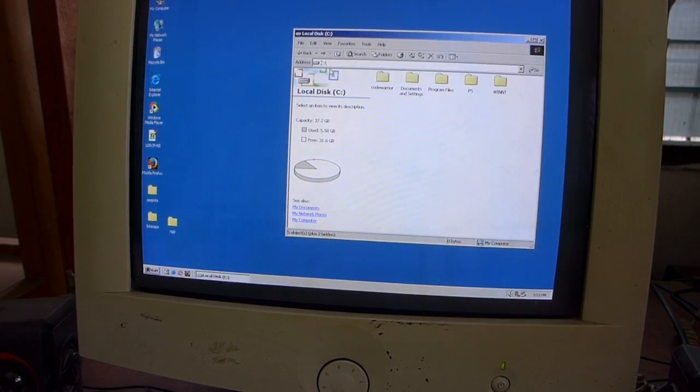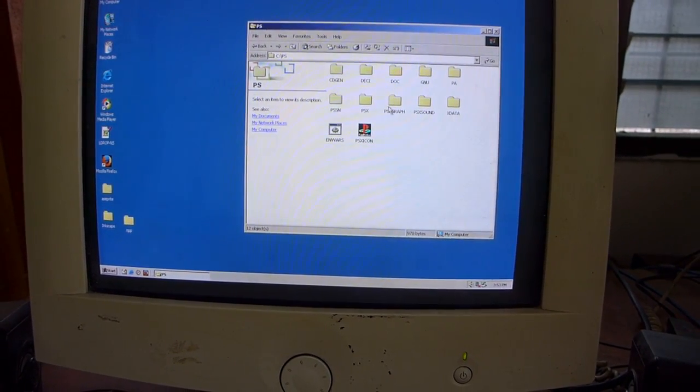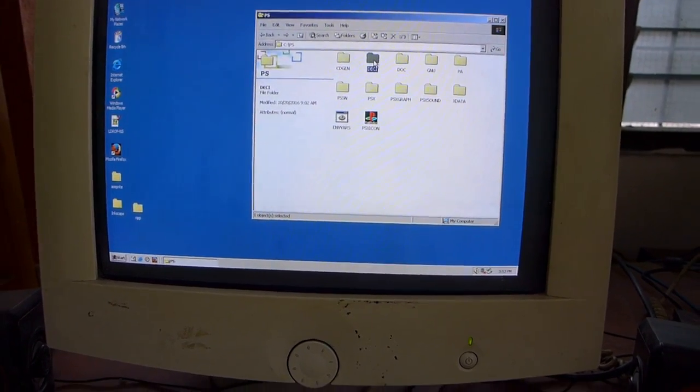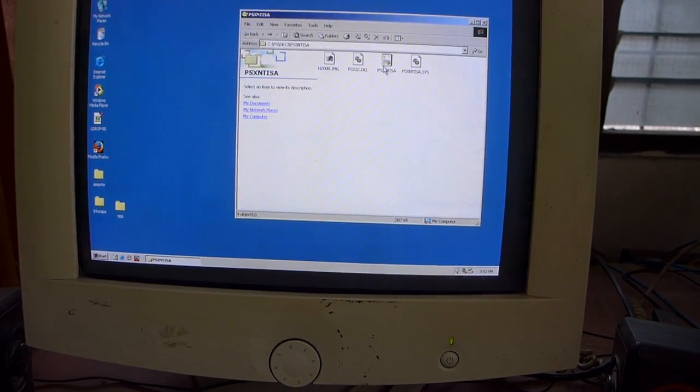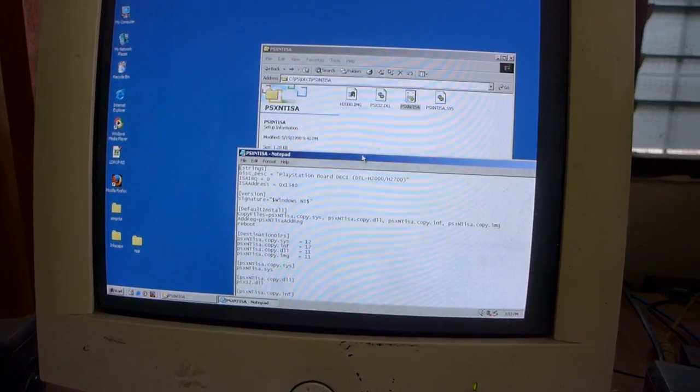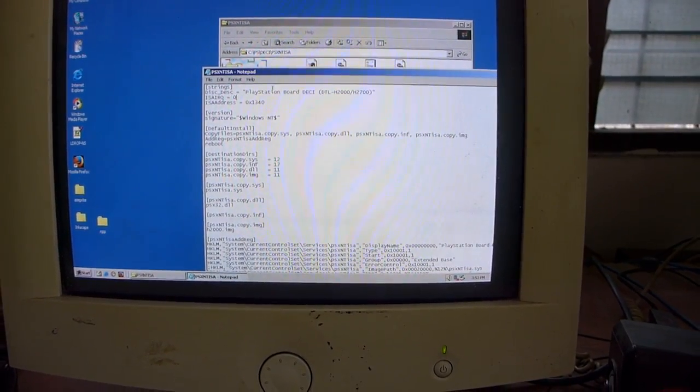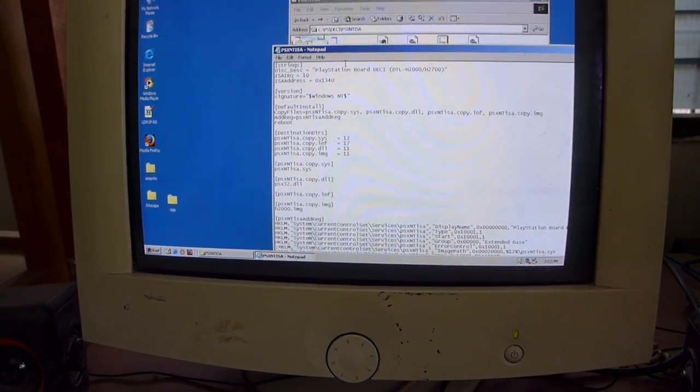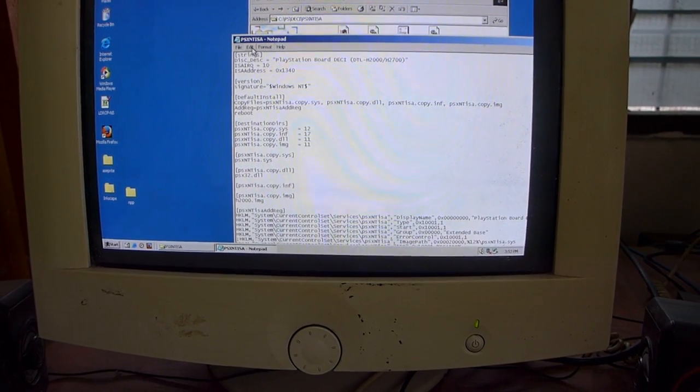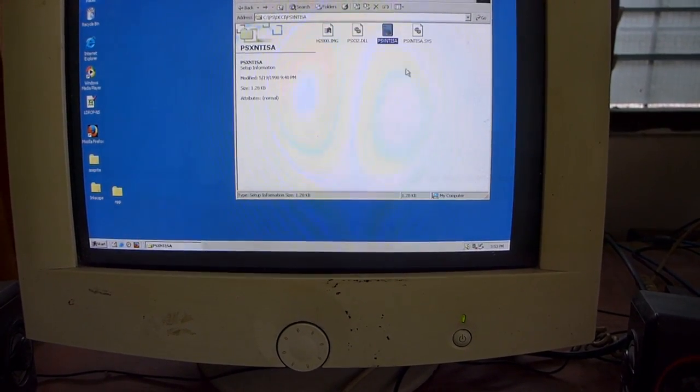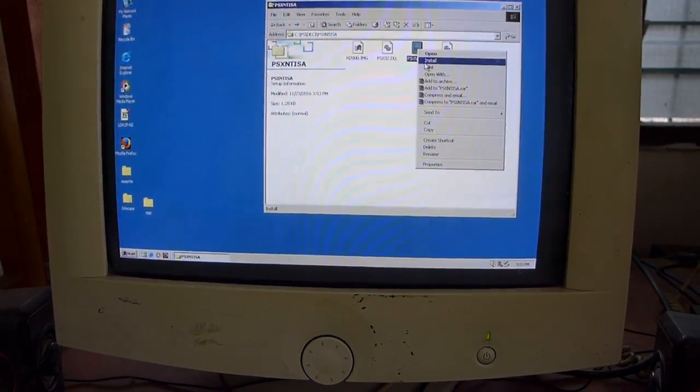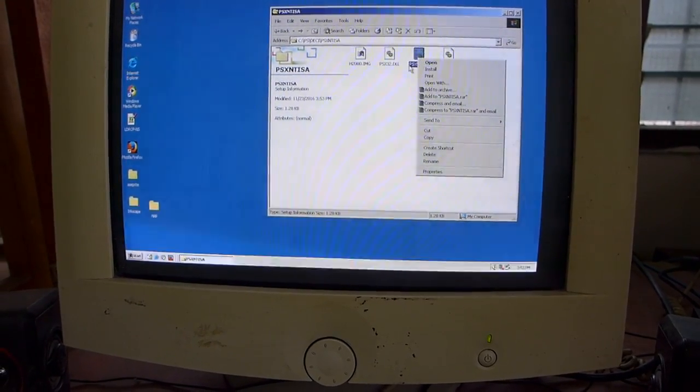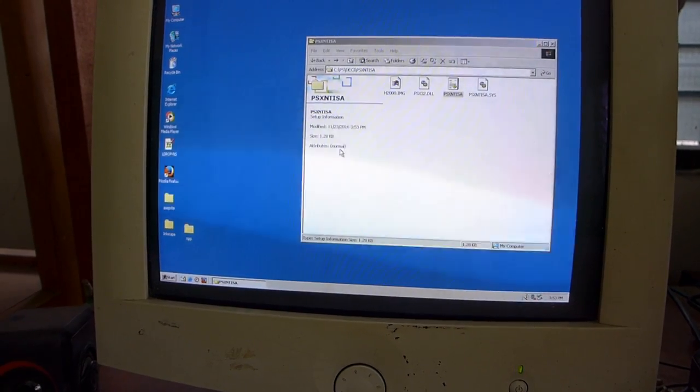Let's see if, yup, we got Code Warrior already extracted. And then in the programmers tool CD, you'll find a folder called DECI. Go in there. And you find PSX NT ISA. That's our driver. So we open up, but before we install it we have to open up the INI file first. Then we go to ISA IRQ and set that to 10. Then ISA address 1340. That's already 1340. IRQ 10. That's my settings. So save that. And we right click the INF file and we install. And we reboot.